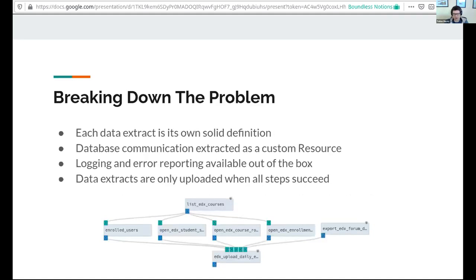In order to break down the problem, I took each of the different sources we were pulling from — where each SQL dump would be a separate source and then the Mongo dump — and broke that down into its own solid definition. There would be one function definition for each database table we needed to export or the Mongo table. It all starts with that first stage of listing the edX courses, where it hits the edX API to get a listing of all the courses we're working with, so that can then get fed through to all the downstream solids.